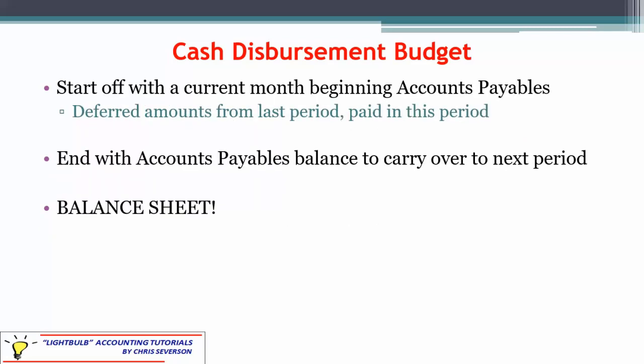Similar to the cash receipts budget, we start the current month with a beginning accounts payable balance, which is some portion of last month's purchases we haven't paid for yet — and now we're going to pay for them. The last month of our quarter will have an ending accounts payable that we carry over to the next period. For this reason, this budget also ties into the balance sheet: the cash receipts budget tied into accounts receivable, and the cash payments budget ties into accounts payable.